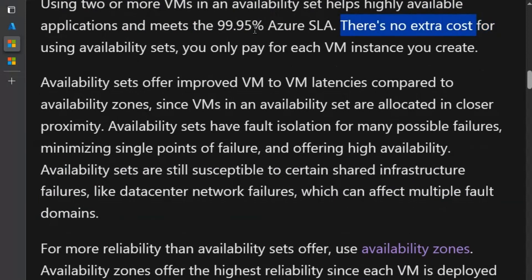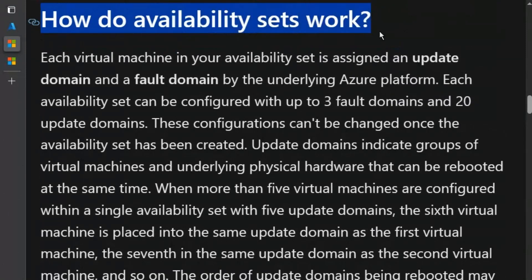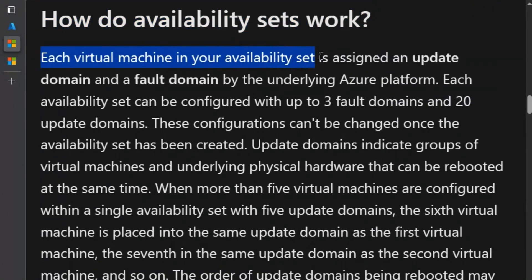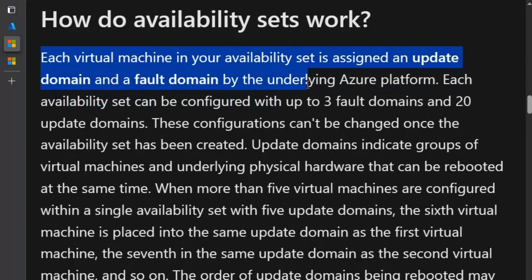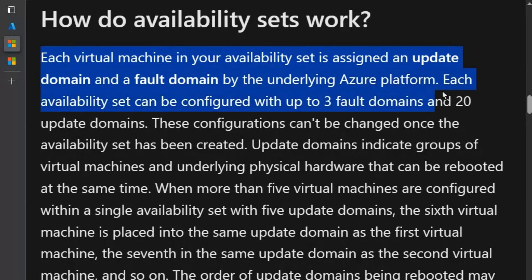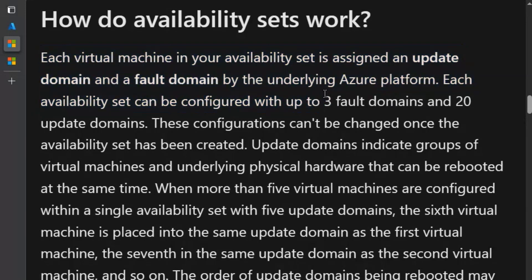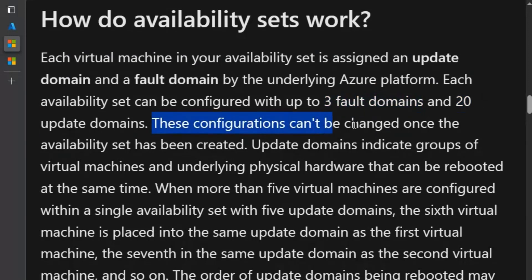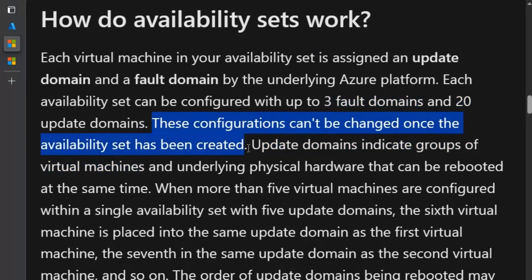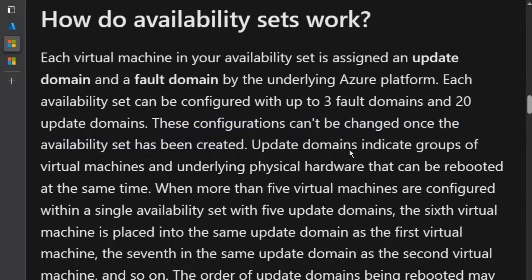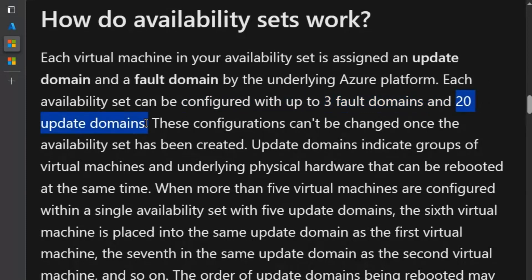There is no extra cost for using availability sets. Each virtual machine in your availability set is assigned an update domain and a fault domain by the underlying Azure platform. Each availability set can be configured with up to three fault domains and 20 update domains. These configurations can't be changed once the availability set has been created — keep in mind: three fault domains and 20 update domains.